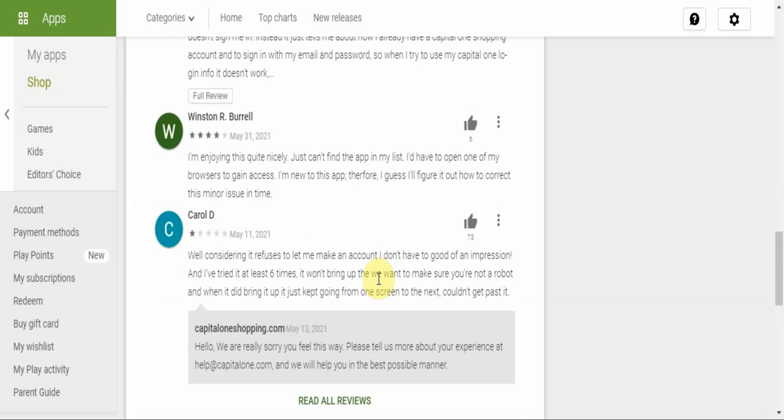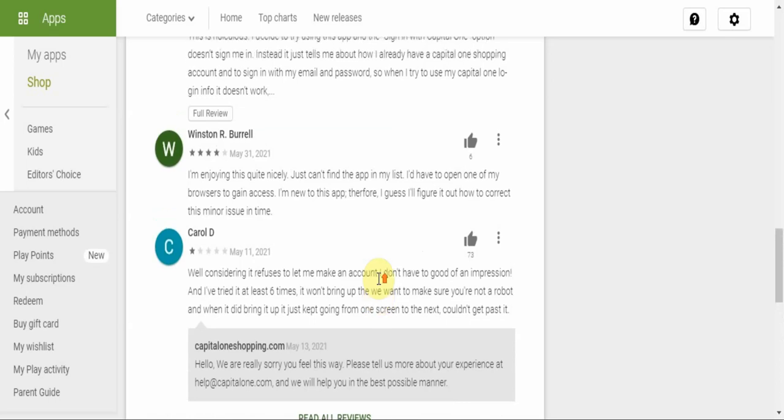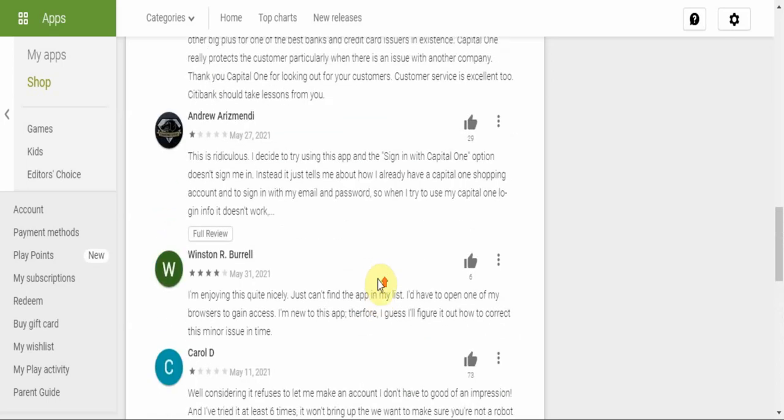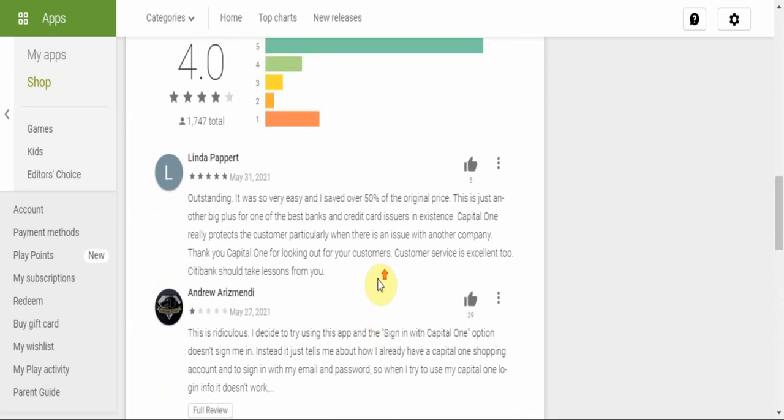Be sure to download this app, put it to work, save money while you spend. The first lady said she saved over 50% of the original price of products that she was purchasing. Imagine how much your life would change if you were able to save 50%.